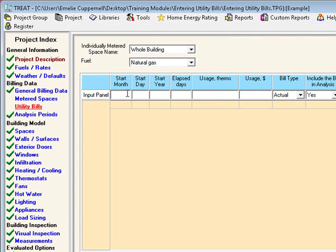To begin, enter the date of the first bill that you have available. The start month, day, and year are the starting date from which the utility bill data was collected. This can be found on the billing statement. Next, enter the elapsed days. This is the number of days between the start date and end date of the utility bill.